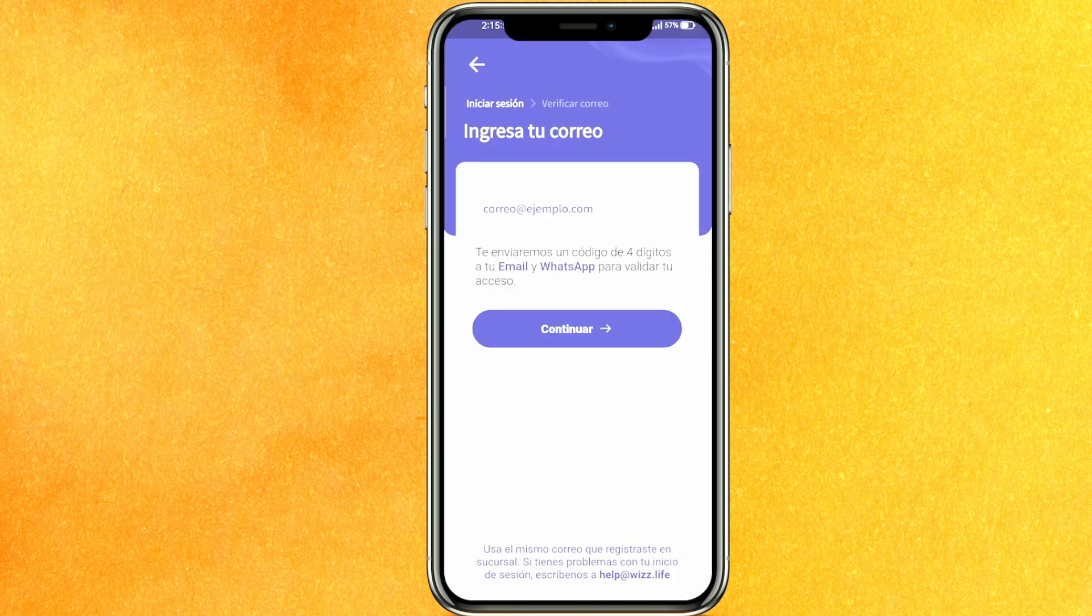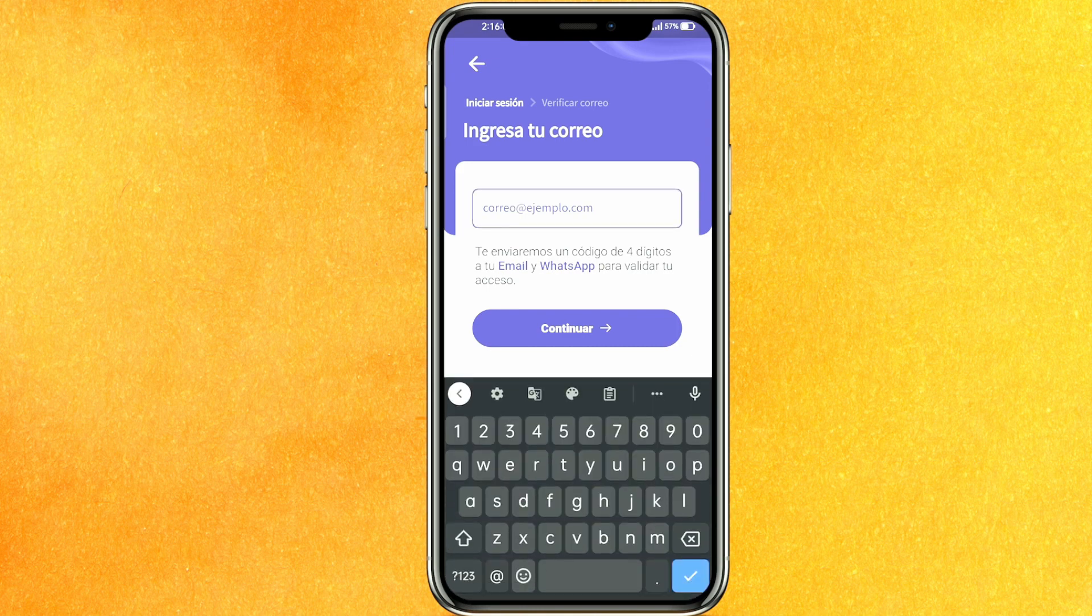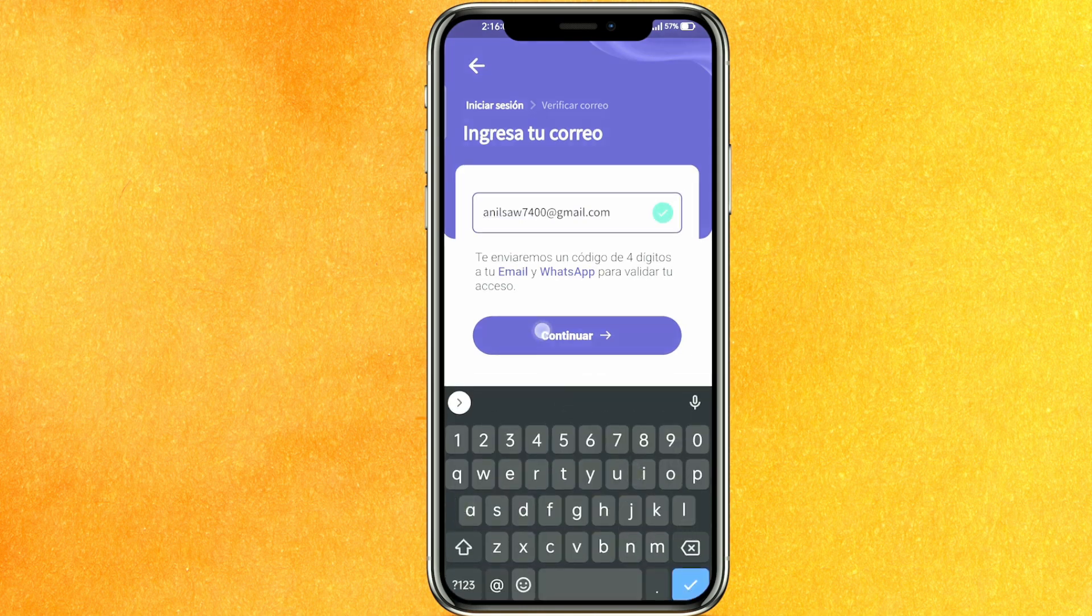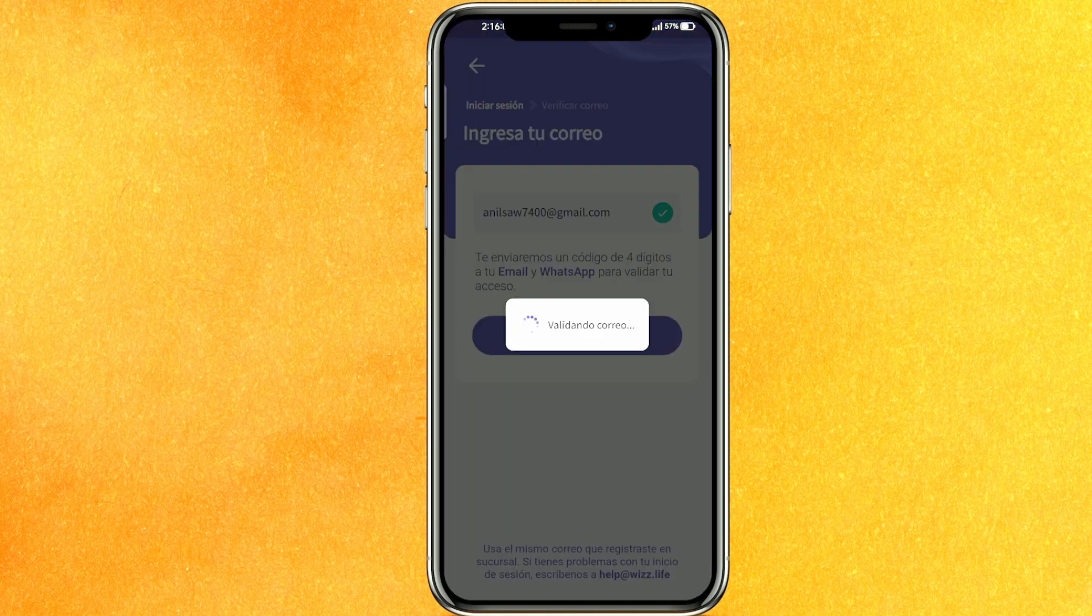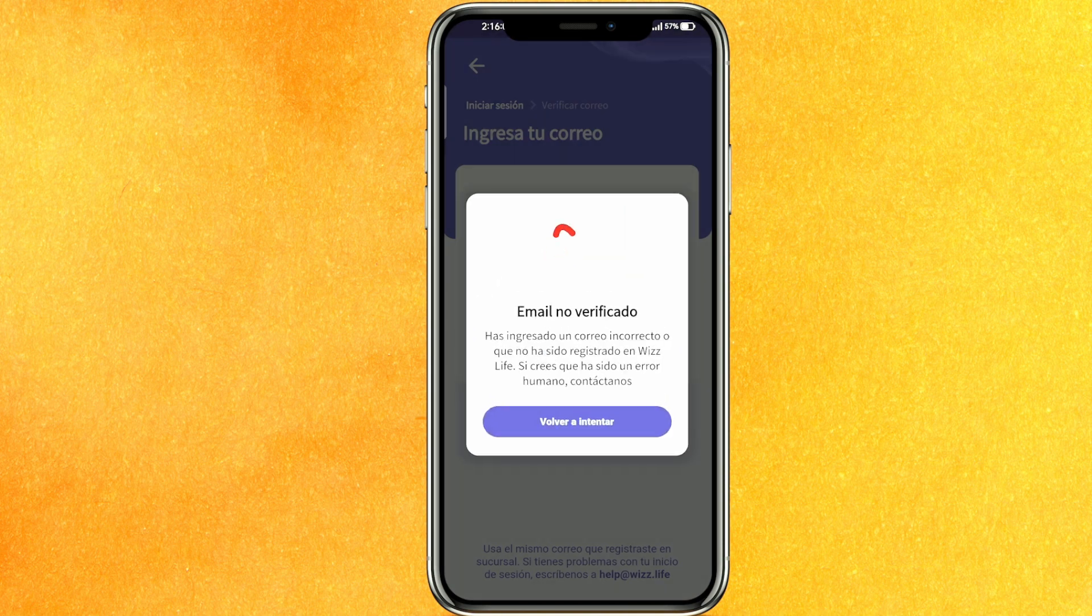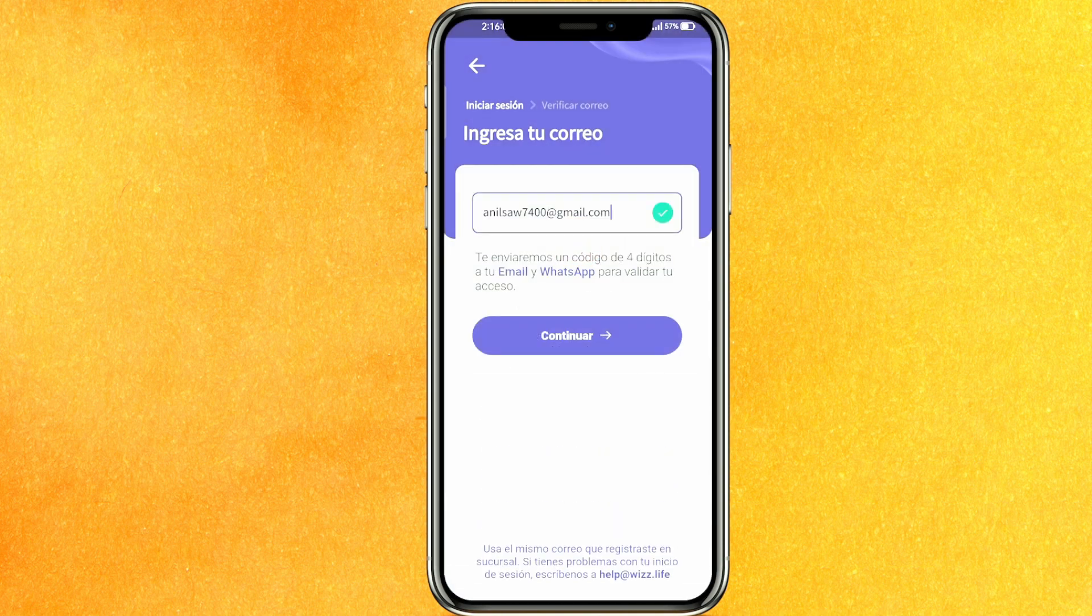After that you have to just click on the arrow button and after that just click on continue. Just enter here your email address and just click on continue.